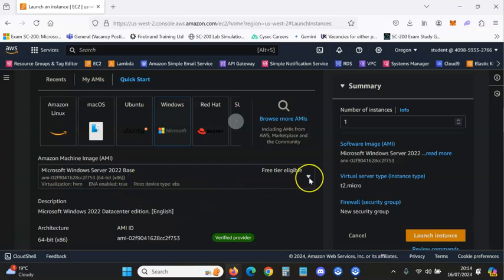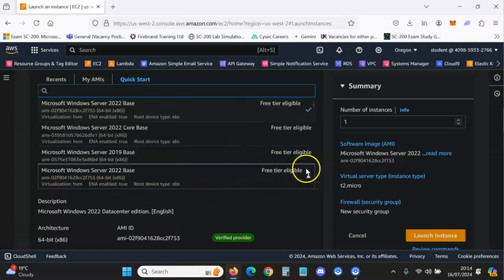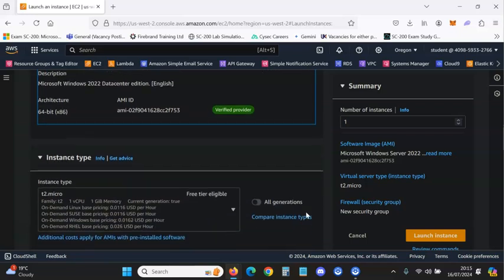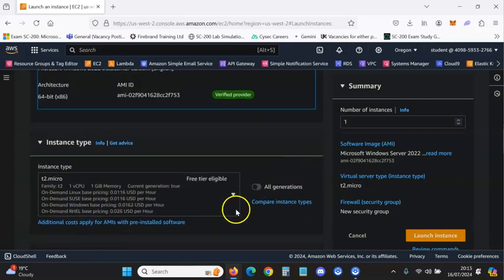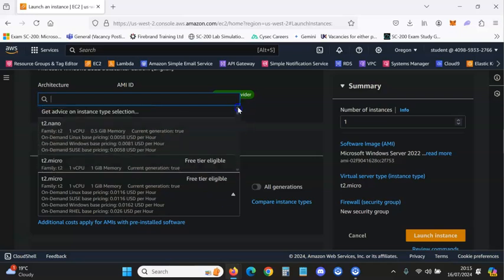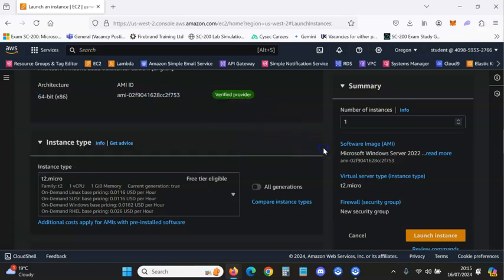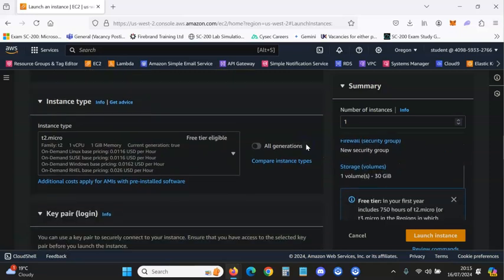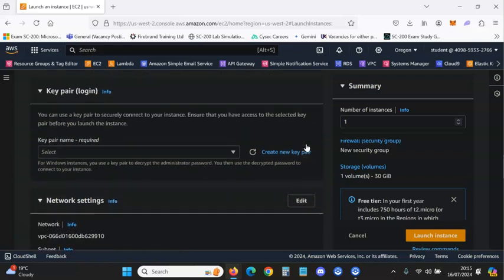Click on Windows and it will give you options for which image you want — you can scroll down. For instance type, you can go through and click the others, but for this video I'm going to stick with the t2.micro.